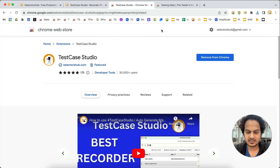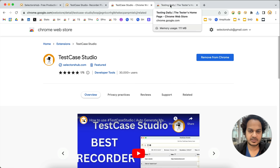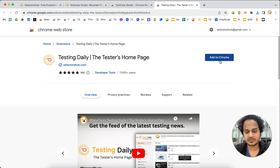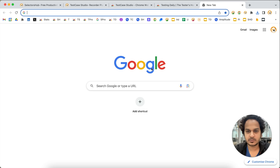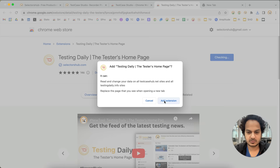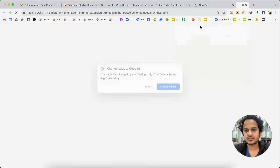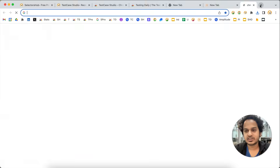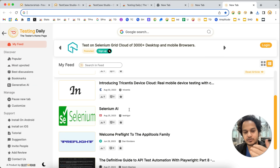Now installation is done. You will observe that one new tab will open when you install — this is Testing Daily. We recommend you install this plugin as well. It is a highly recommended plugin to get all the latest testing blog feeds and updates on what's happening in the testing space. Whenever you open a new tab it will show you this kind of feed.